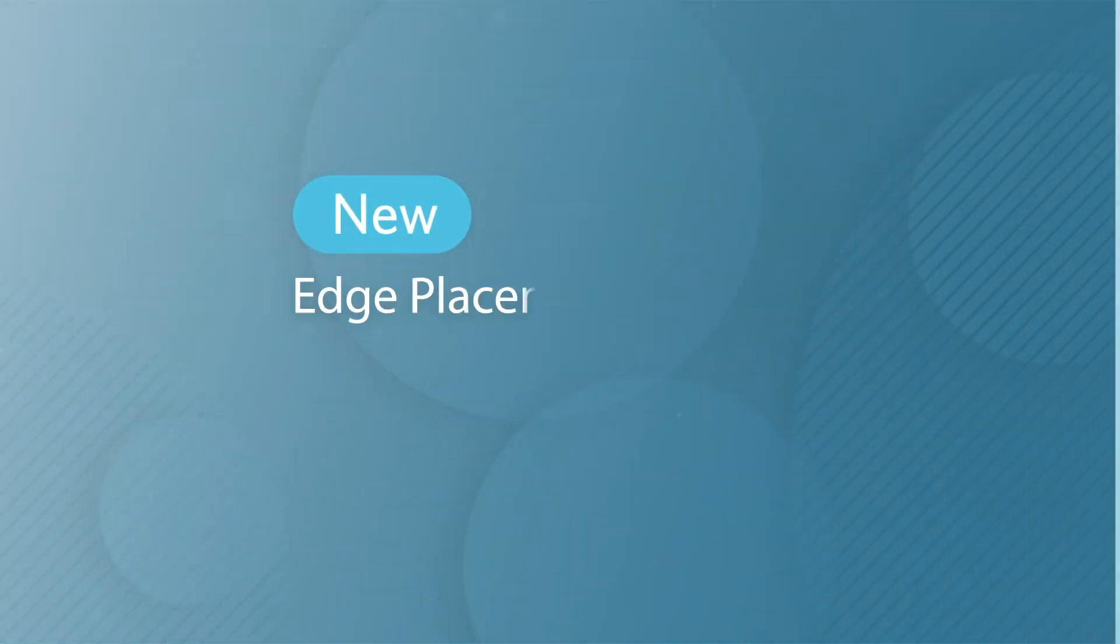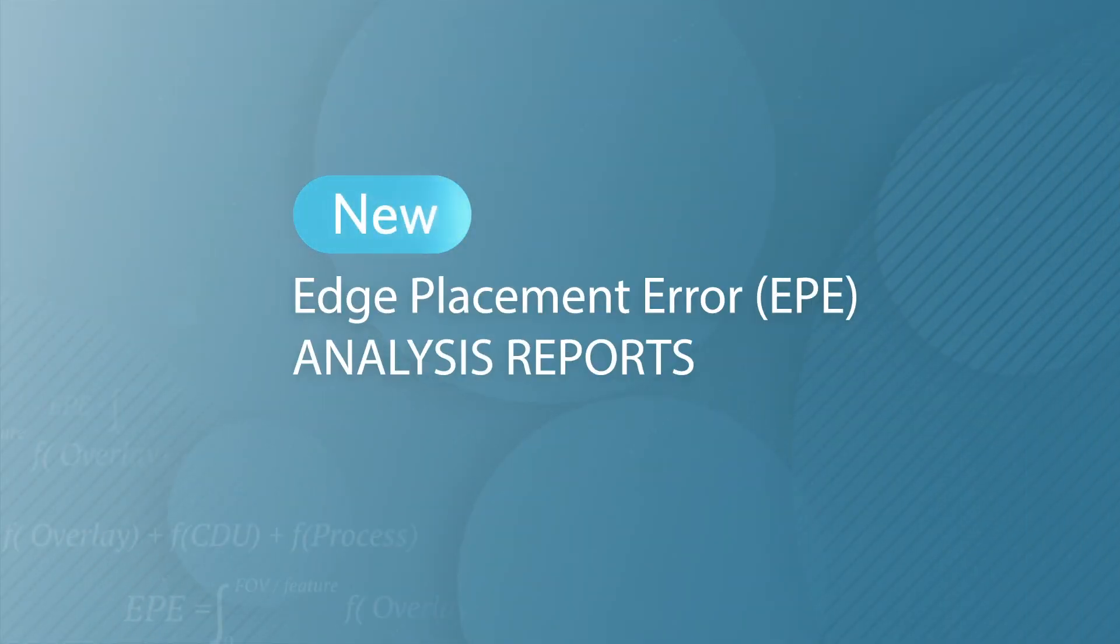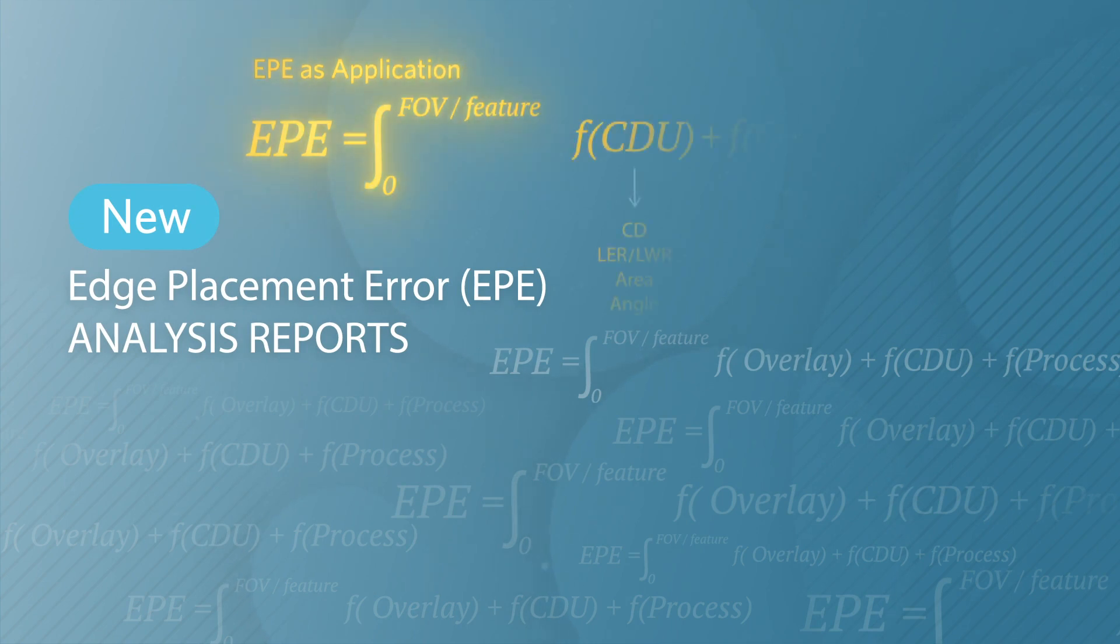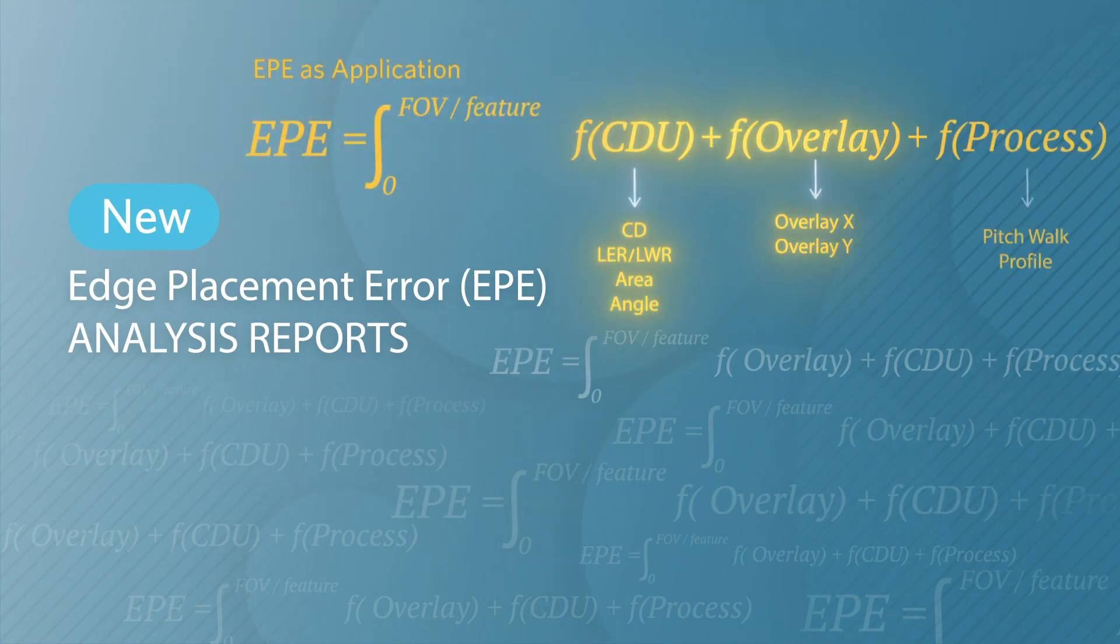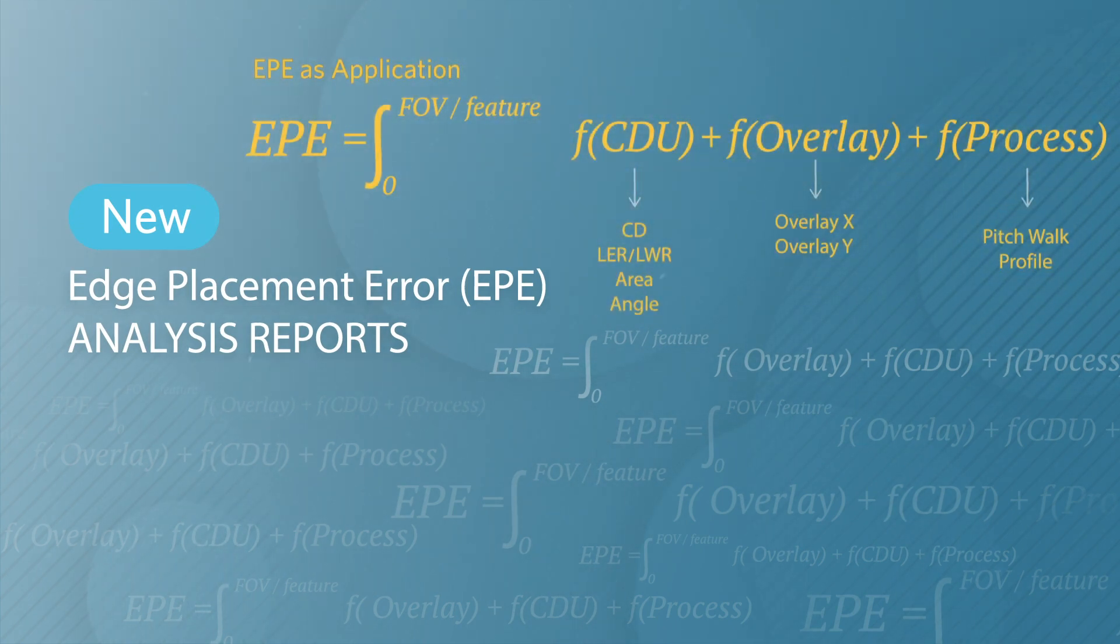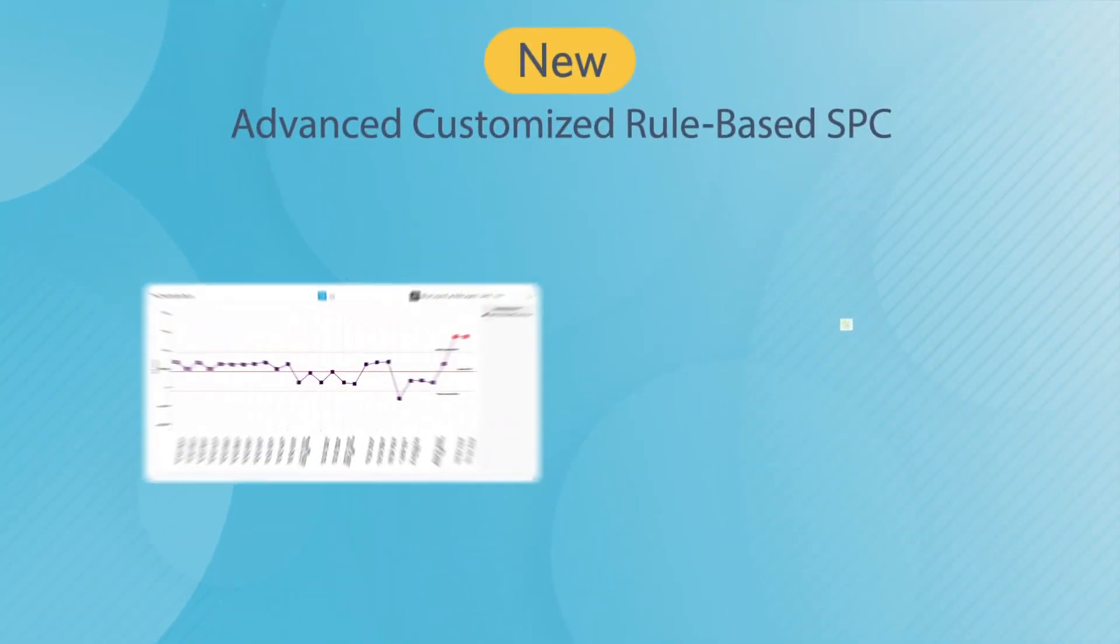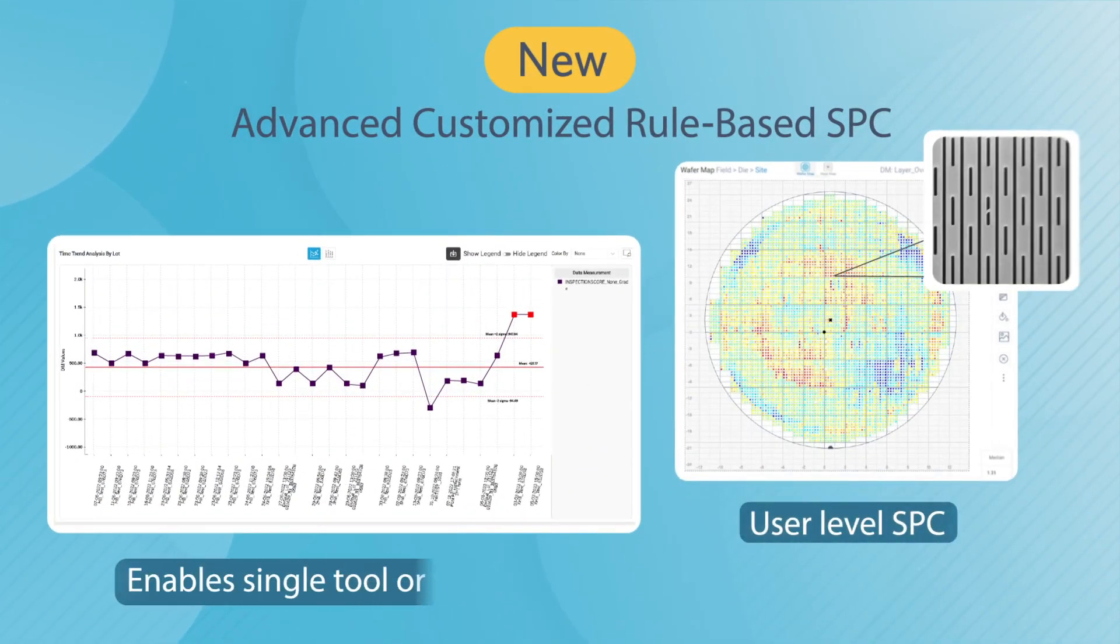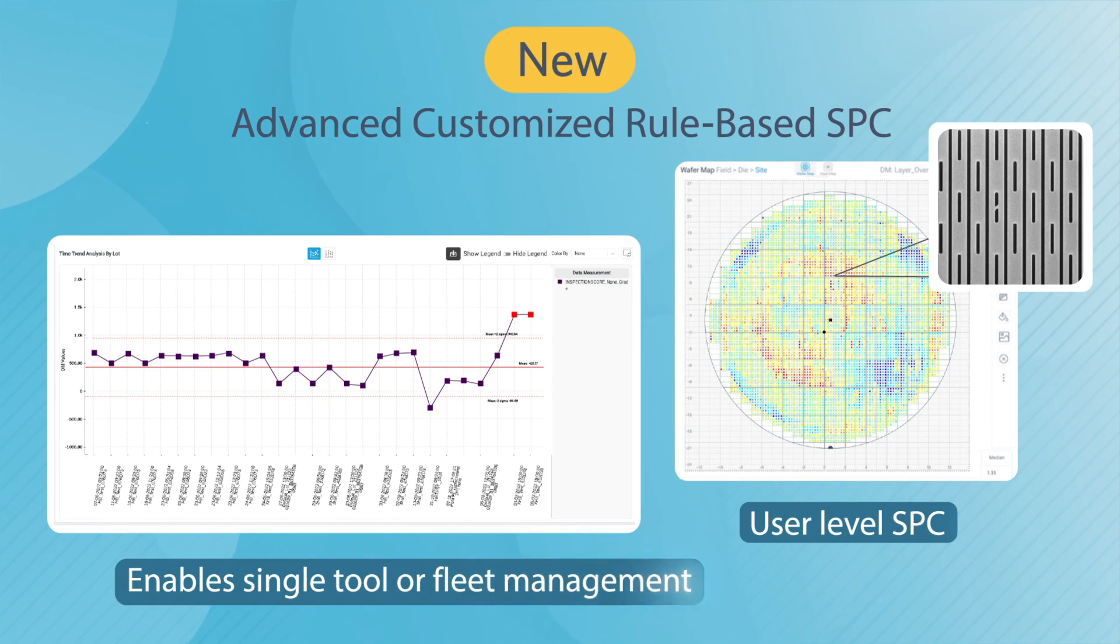New enhanced edge placement error analysis supports provisions all-in-one, CDU, overlay, and other measurements for critical yield enhancement. New advanced customized rule-based SPC for faster time to root cause.